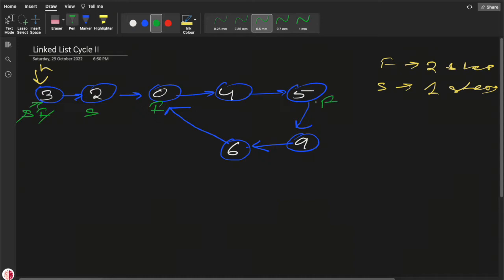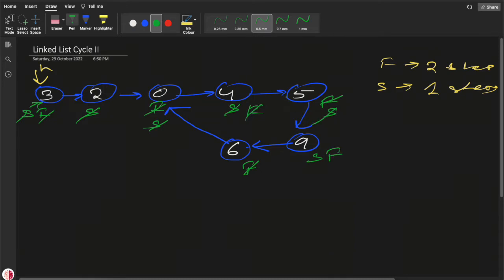In subsequent iterations, fast continues moving two steps and slow moves one step each time. Eventually, at a certain node, the slow and fast pointers meet. They are meeting at this particular node — let's call it the meeting node. But this is not necessarily the starting point of the cycle.